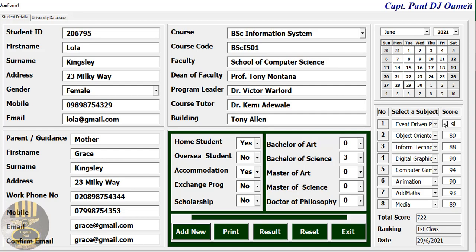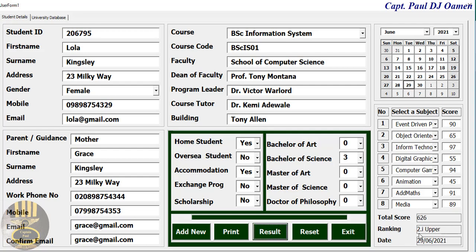Now let's go back. We can always reset, or if we want to change the grades we just increase or reduce them — the choice is yours. Then click on Result. There we go — you can see the total, the sum, and the ranking of the student. Let's say the student is an average student and see what happens to the ranking.